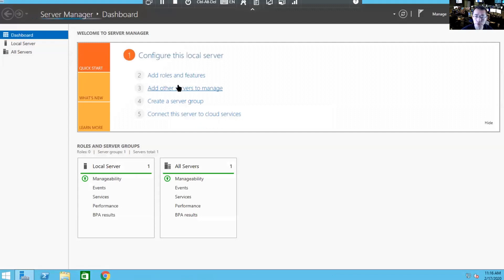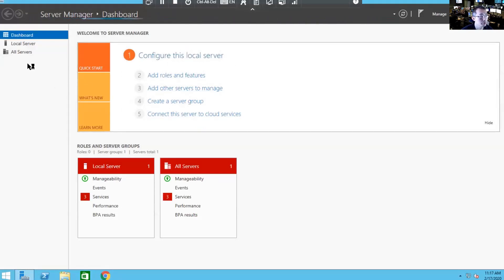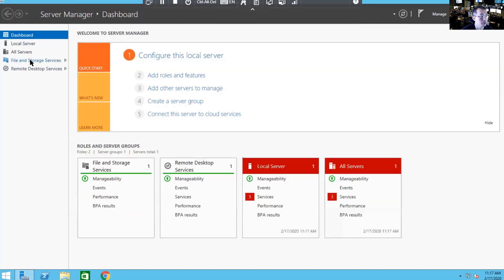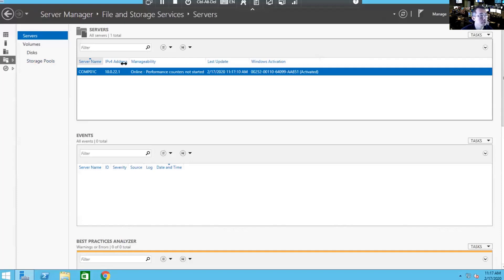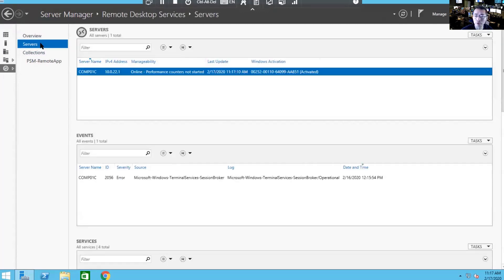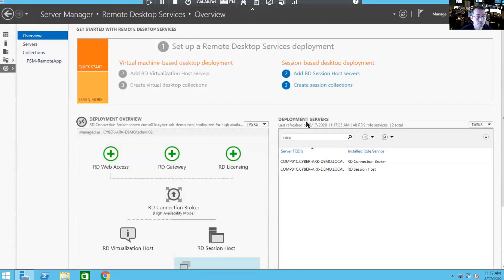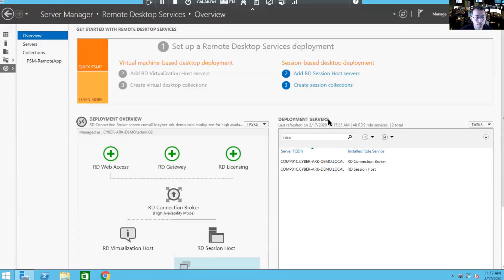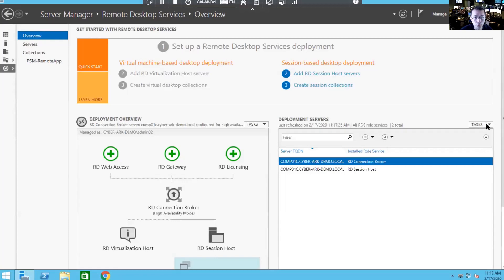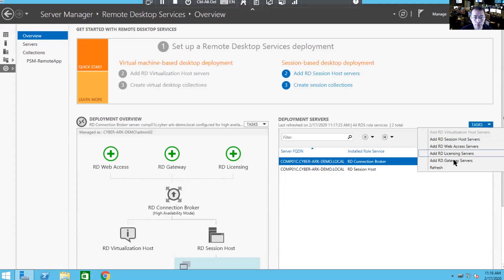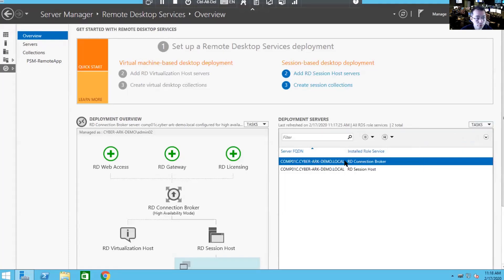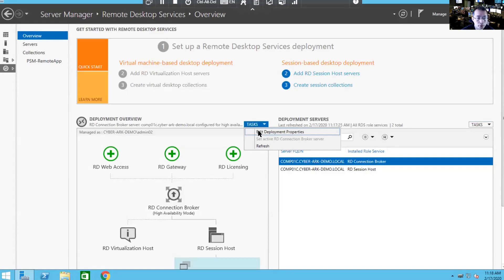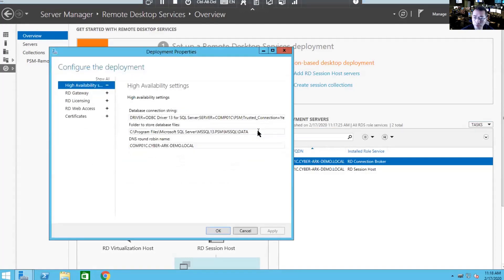Open server manager. The server is going to load up on your left panel. You should be able to see your remote desktop services. Here you are. Servers. Go to the overview from remote desktop service. You will see a deployment service. Select one of server and select tasks. Actually it's in the deployment overview. In the task, you can edit deployment properties.